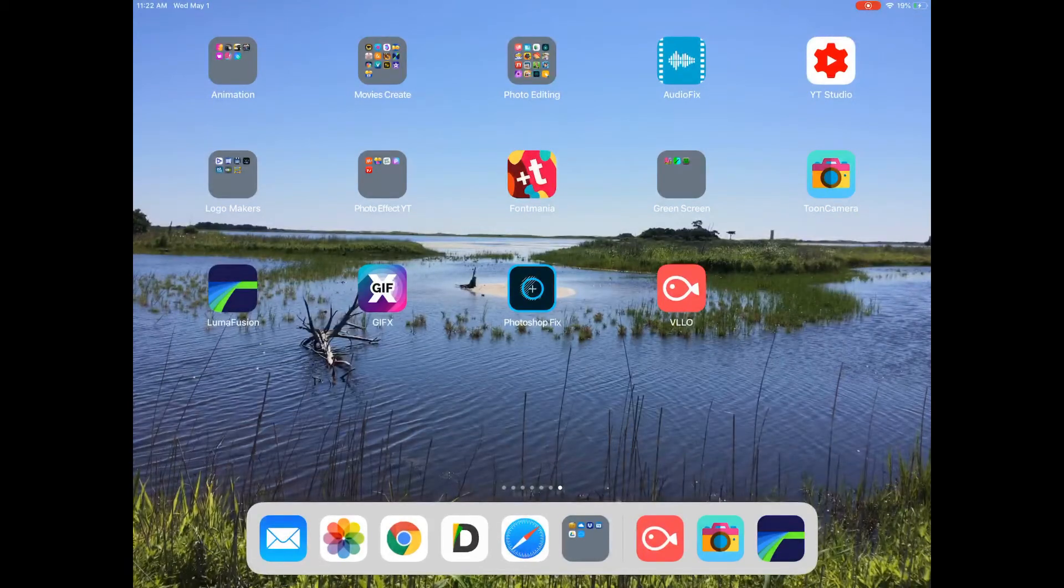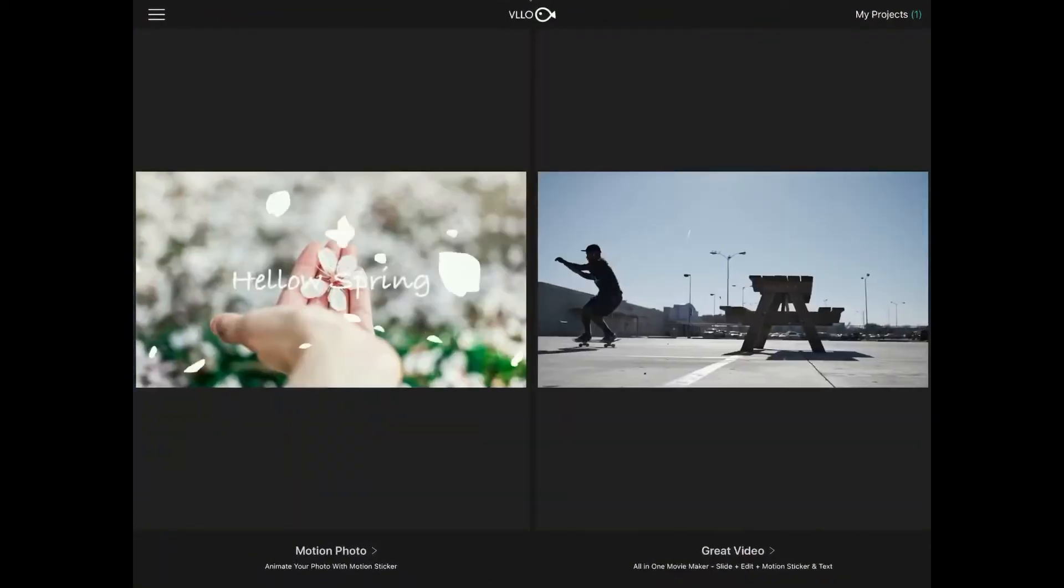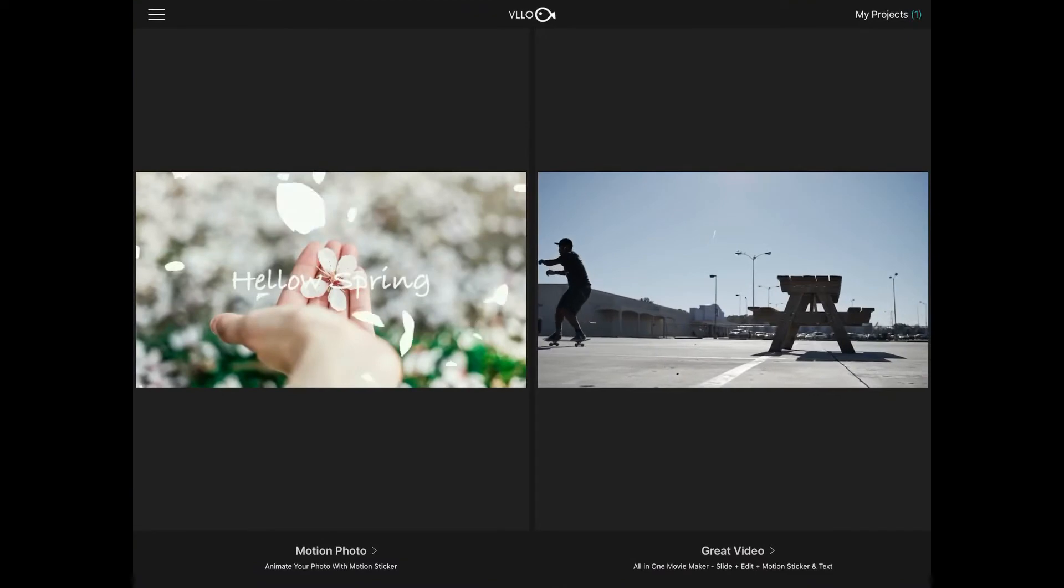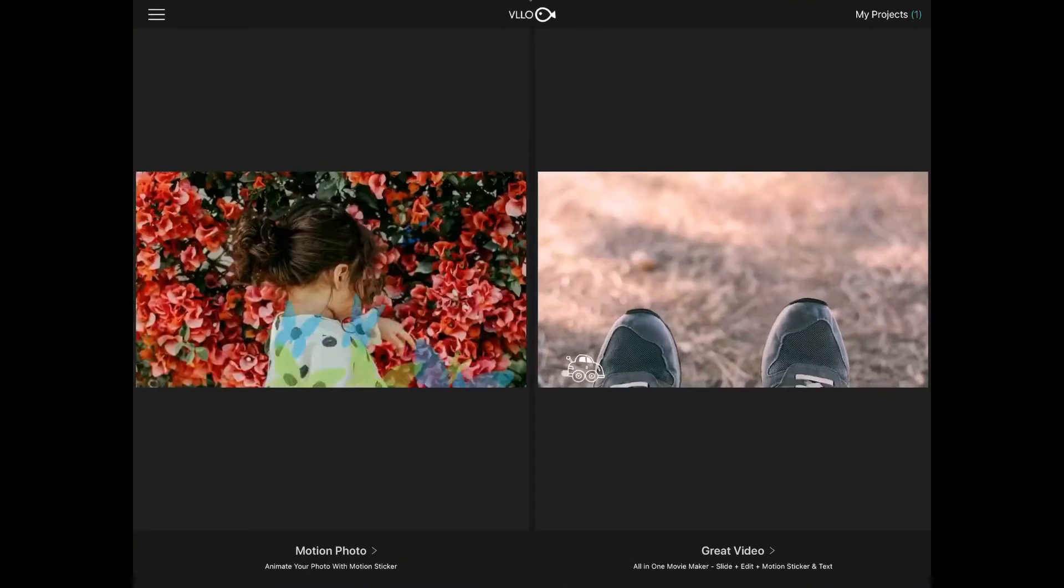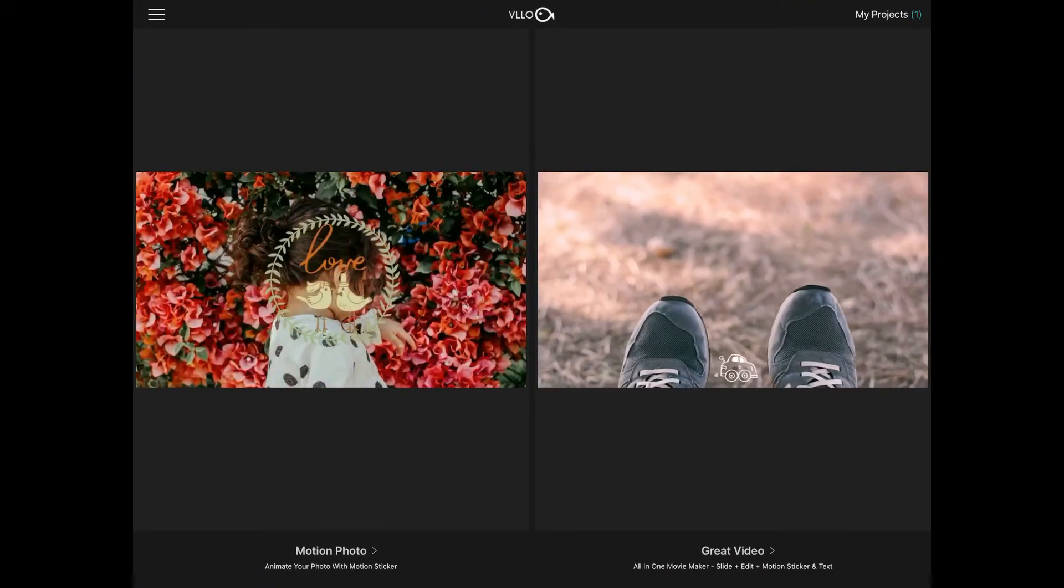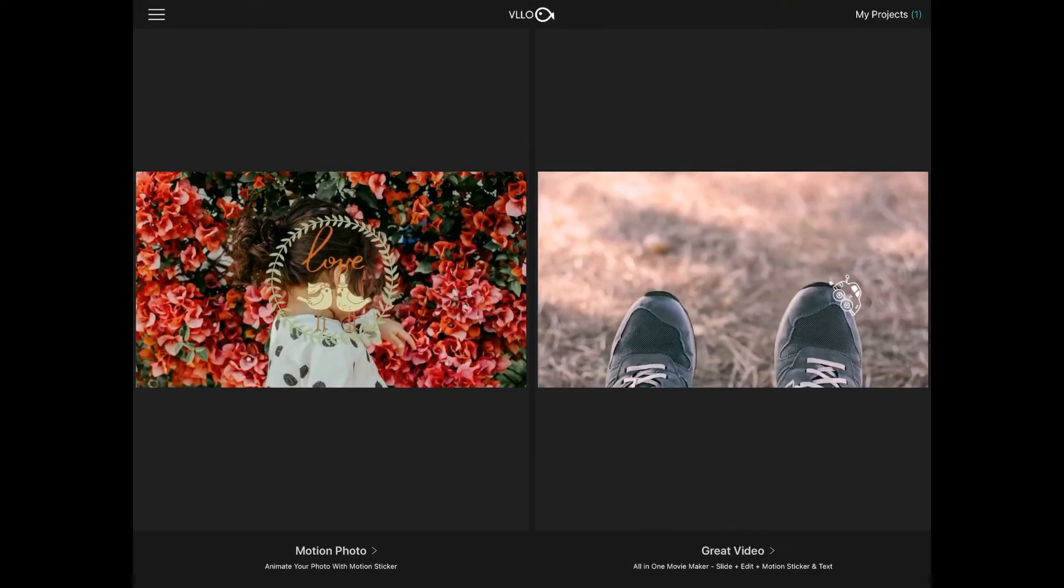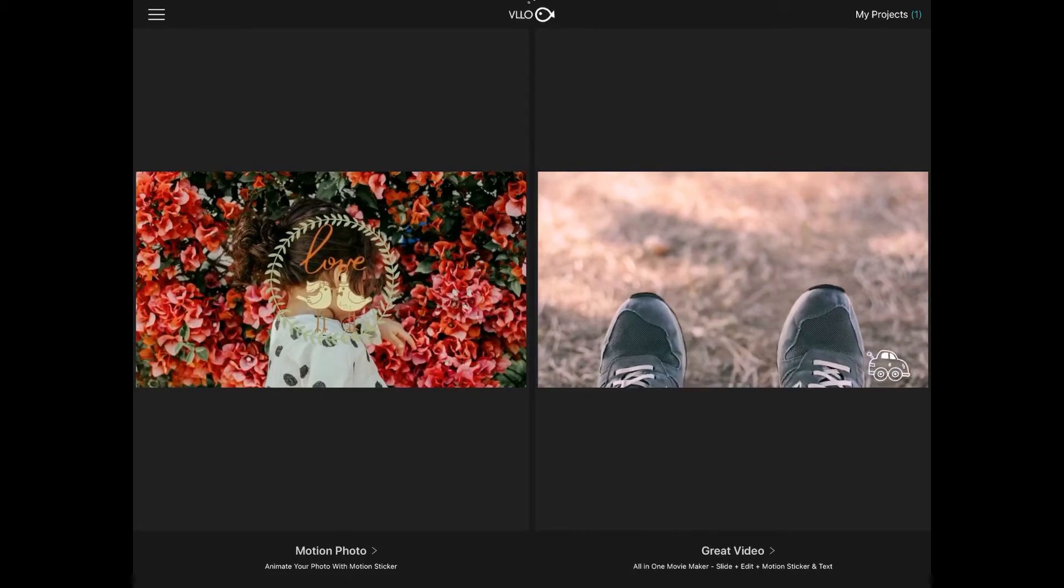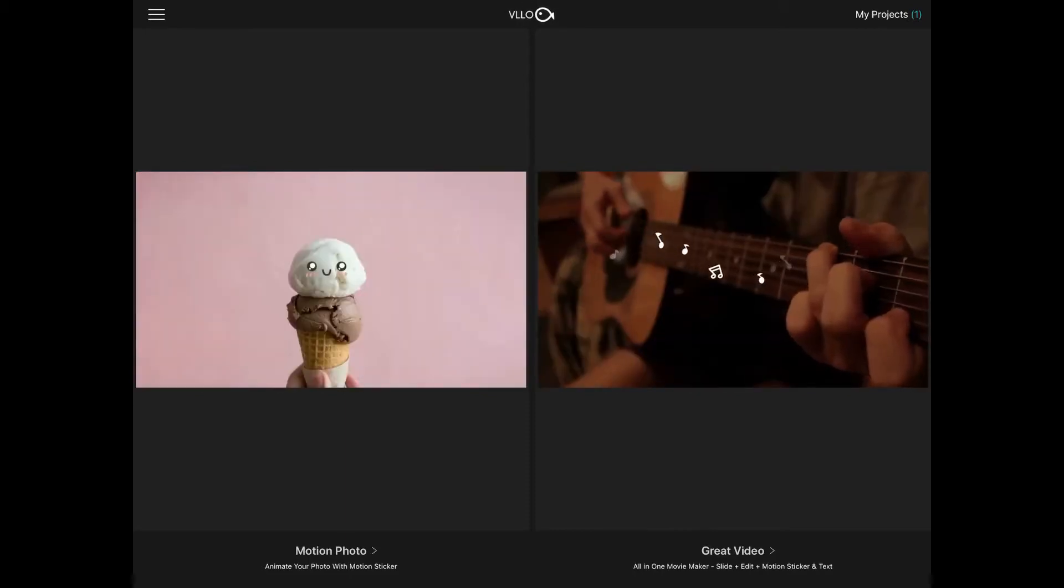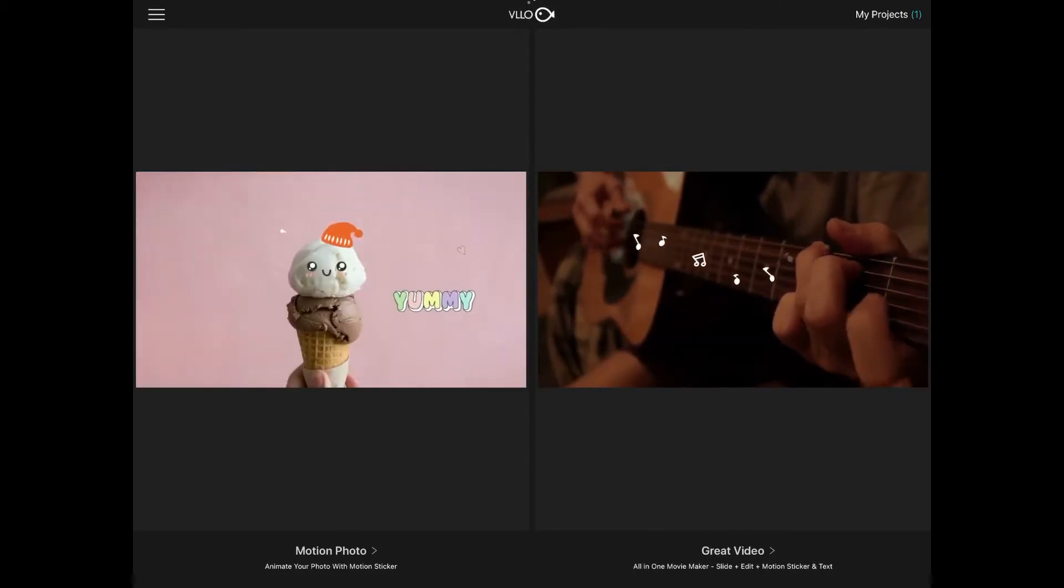Hi everyone. Today we're going to take a look at Villo and how we can use it with LumaFusion or just on your own. What I'm going to talk about today, this is not a full tutorial, but I'm going to introduce you into motion photo part of Villo.